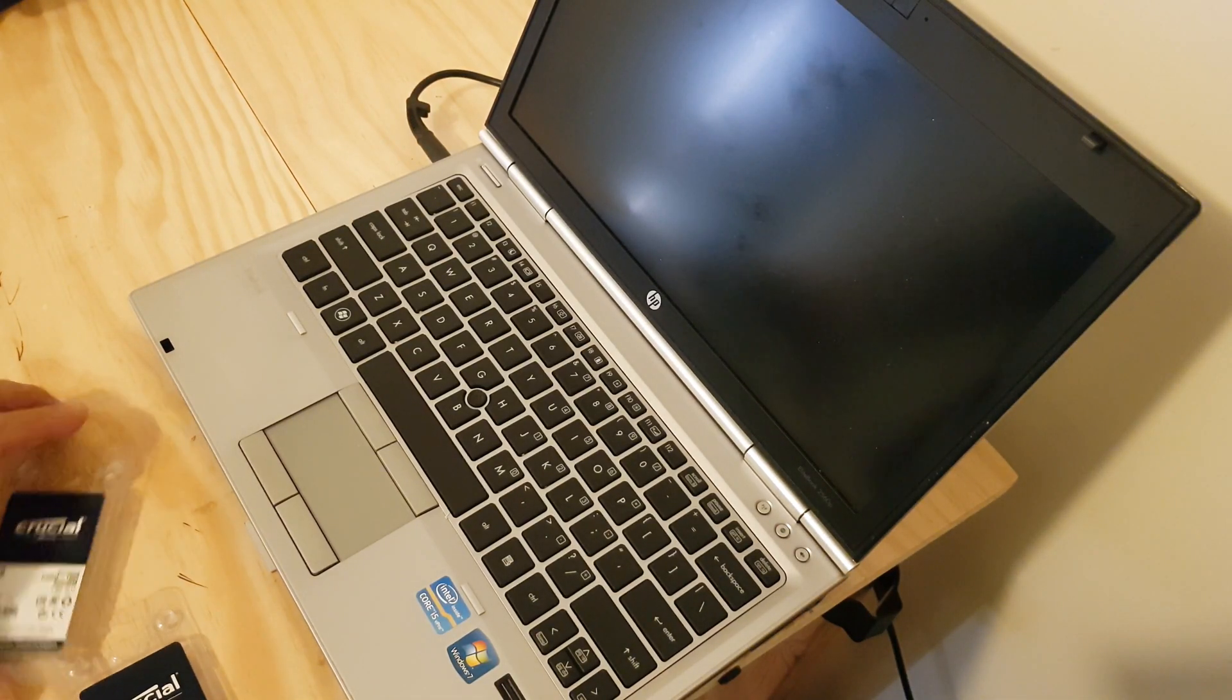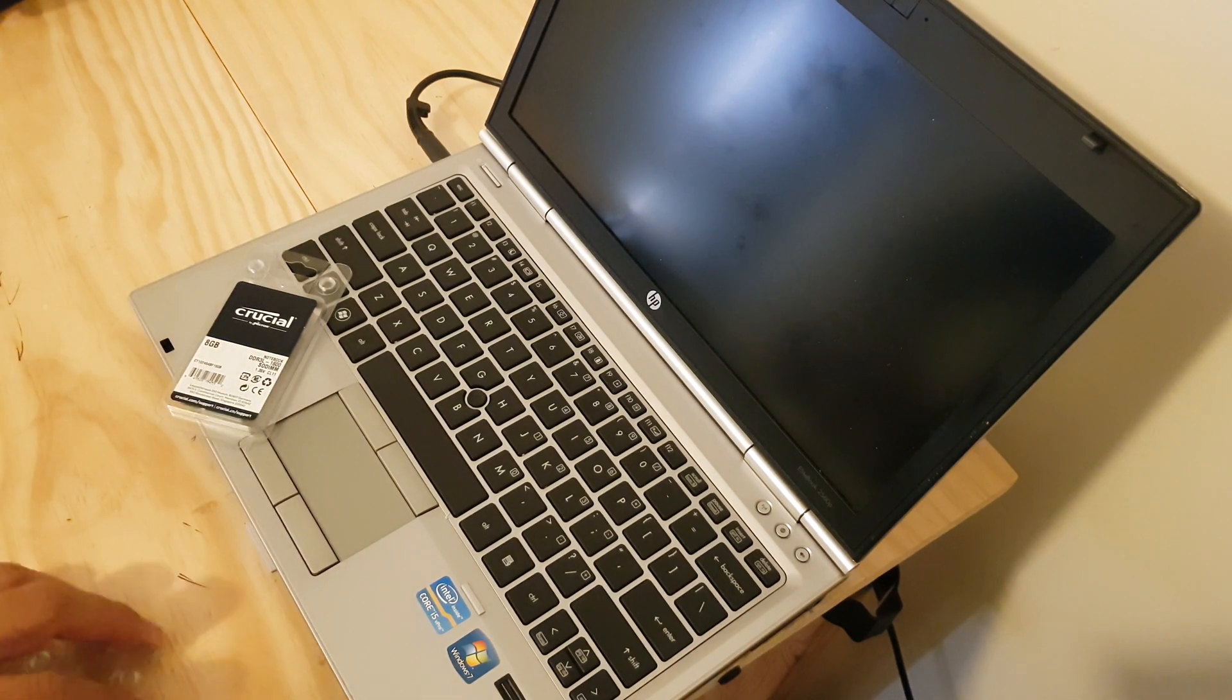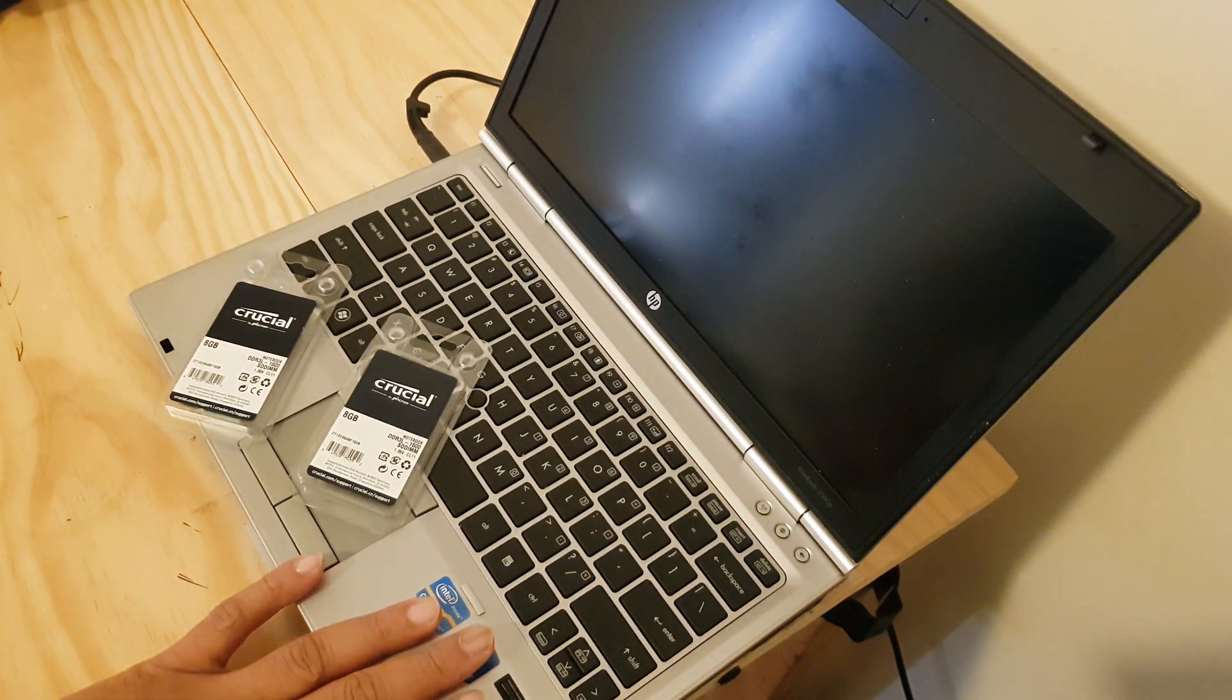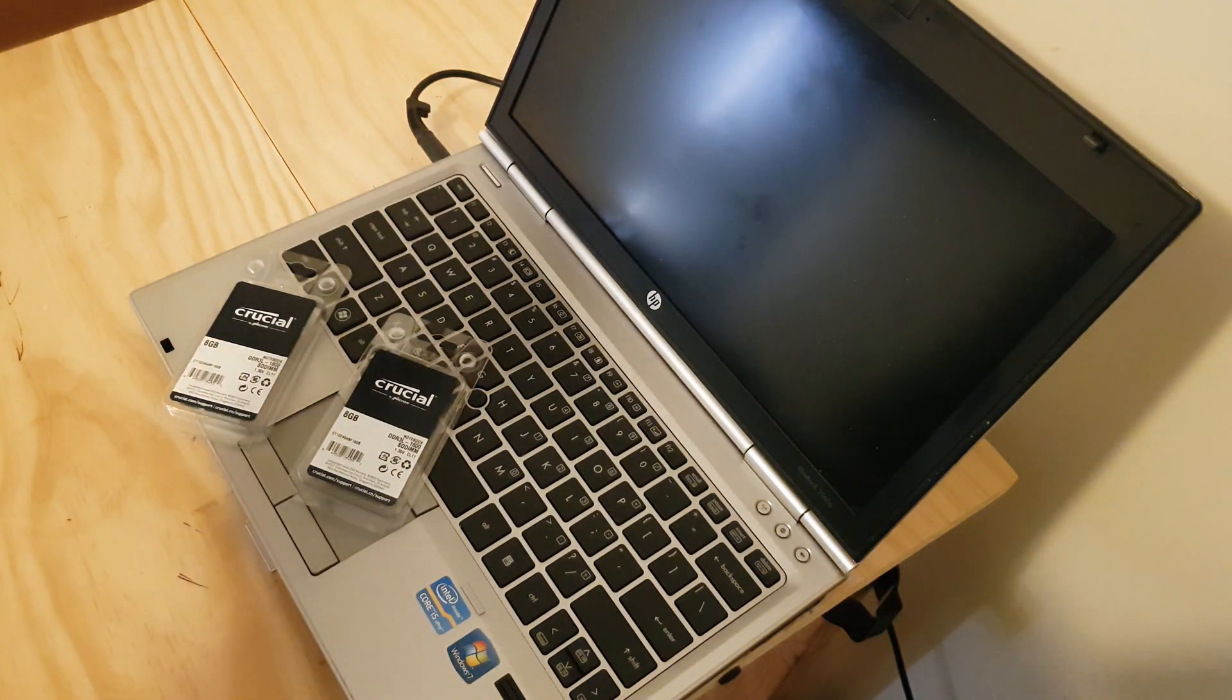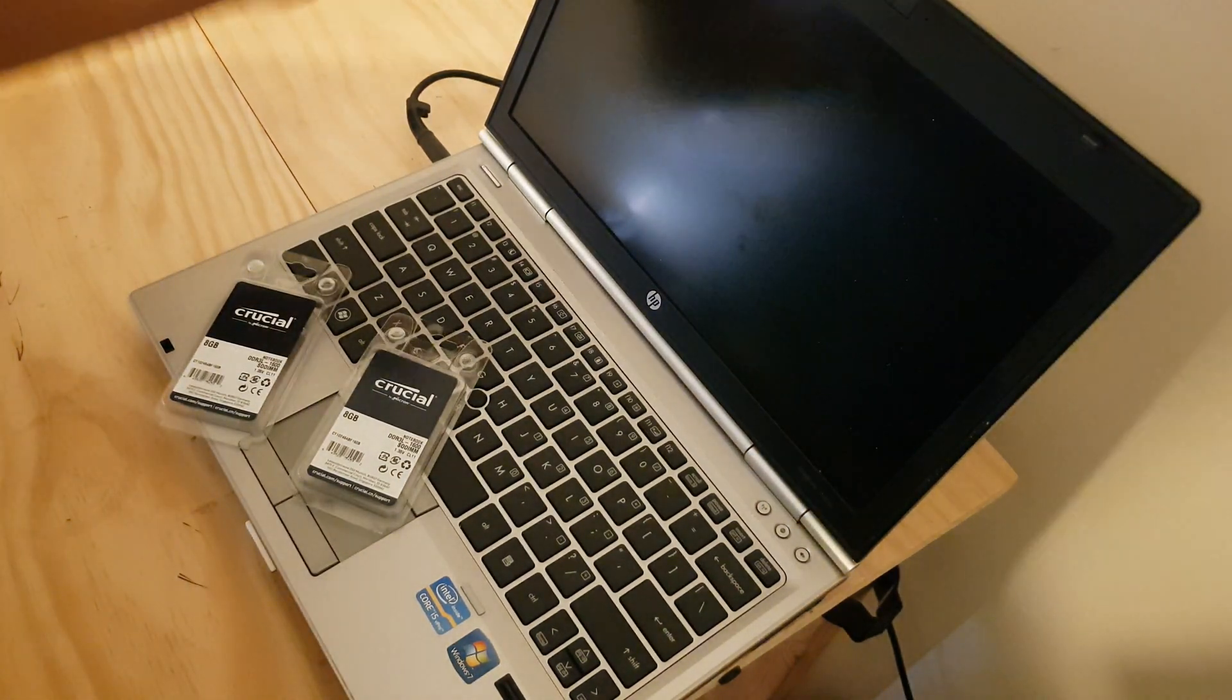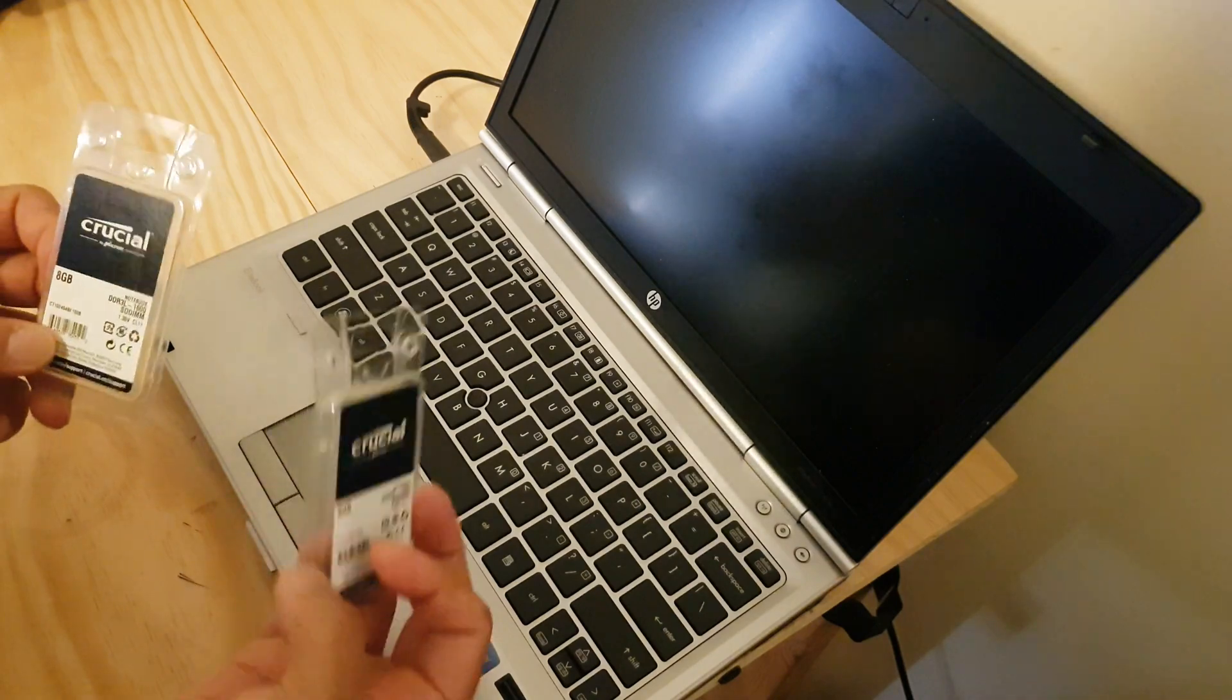How to upgrade RAM on a laptop. This laptop is an HP EliteBook 2560 model and it's running Ubuntu at the moment.